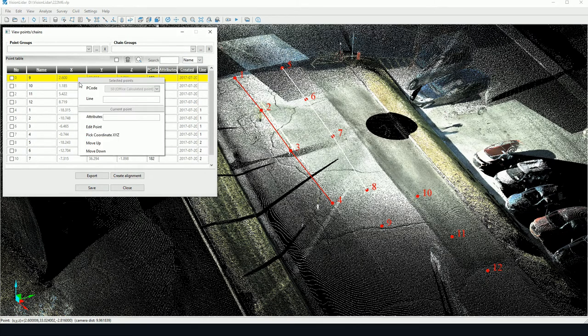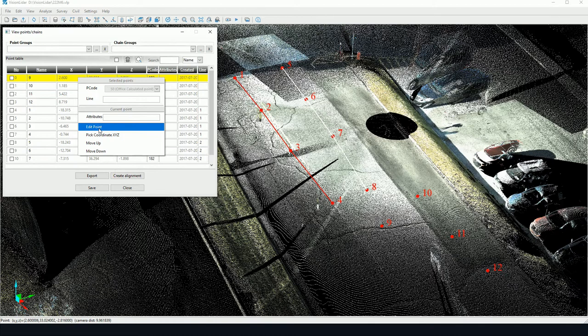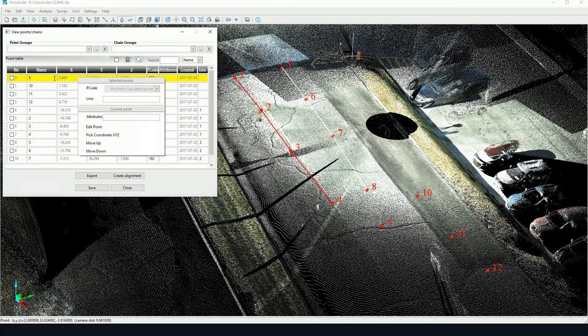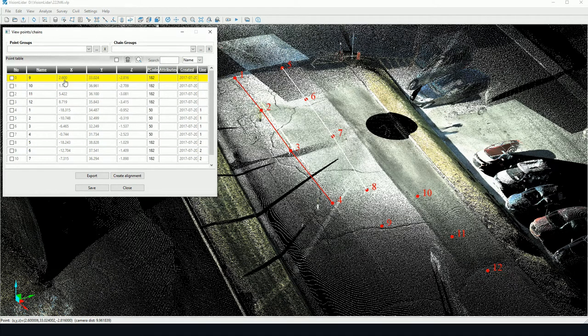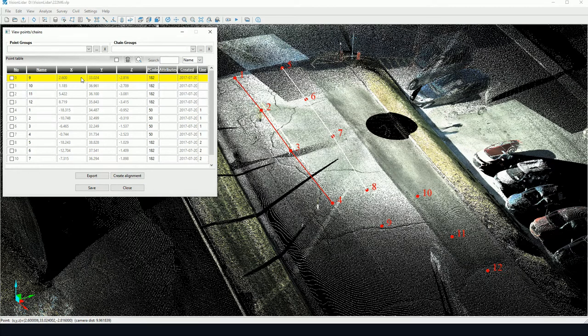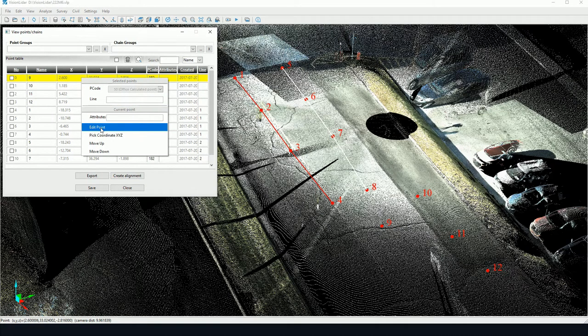Now, one more thing. I'm able to edit a point. I can do a right-click in this view, in the View Points window, and I may click on Edit Points.